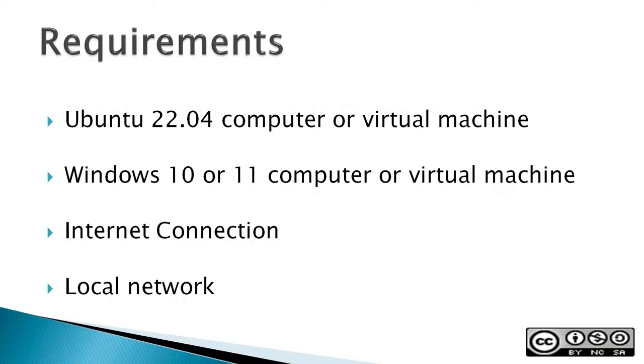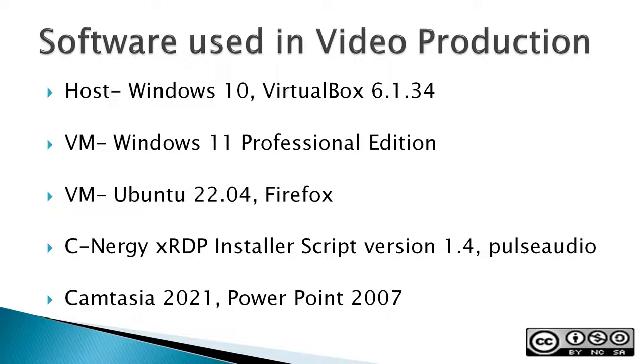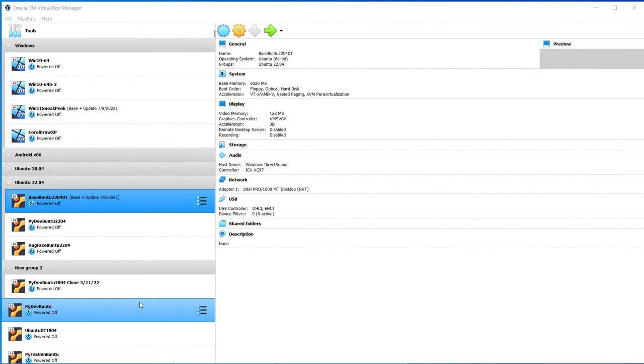Requirements: an Ubuntu 22.04 computer or virtual machine, a Windows 10 or 11 computer or virtual machine, an internet connection, and a local network. The next three slides contain additional sources of info, a list of the software used in making this video, and a disclaimer. If you wish, you can stop this video to read the slides. This video does not cover remote desktop across multiple networks.